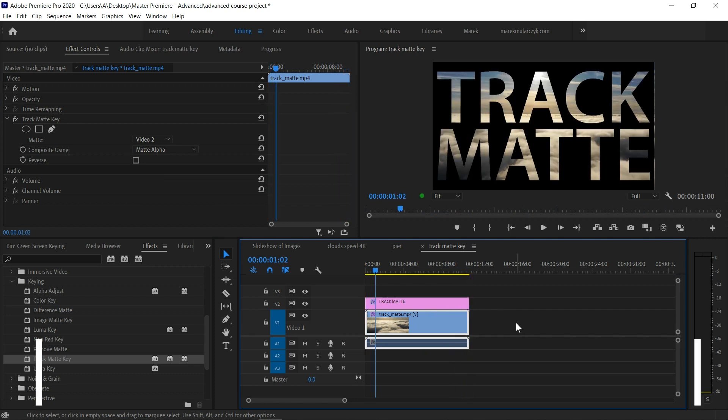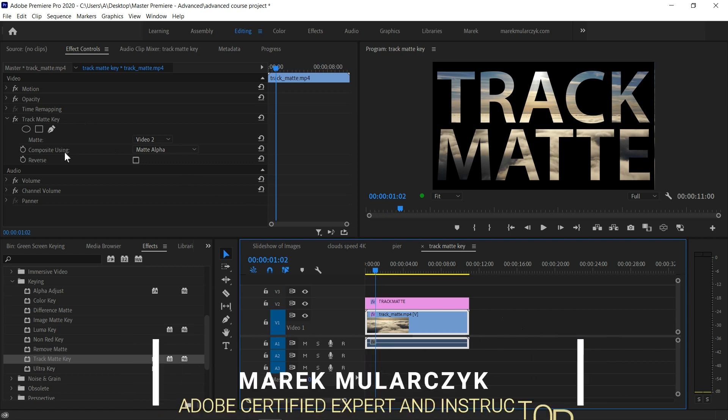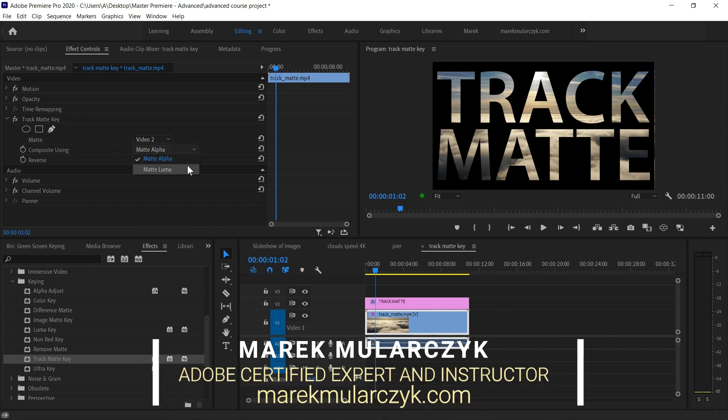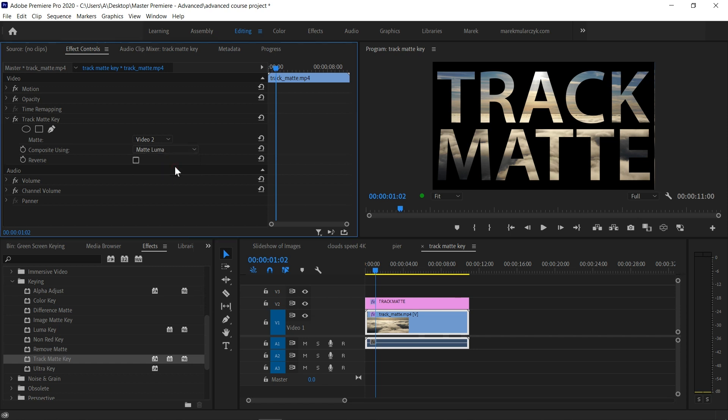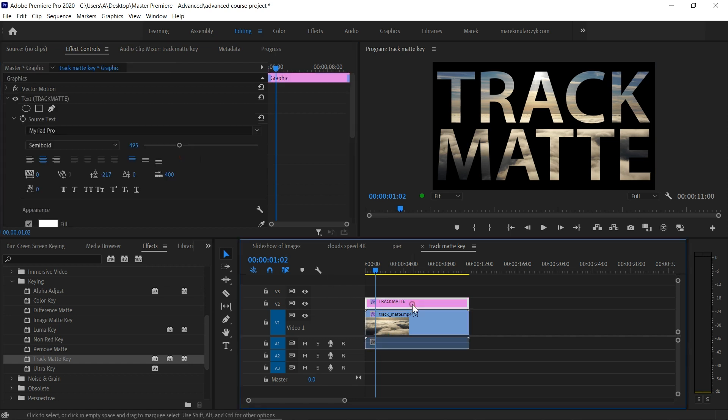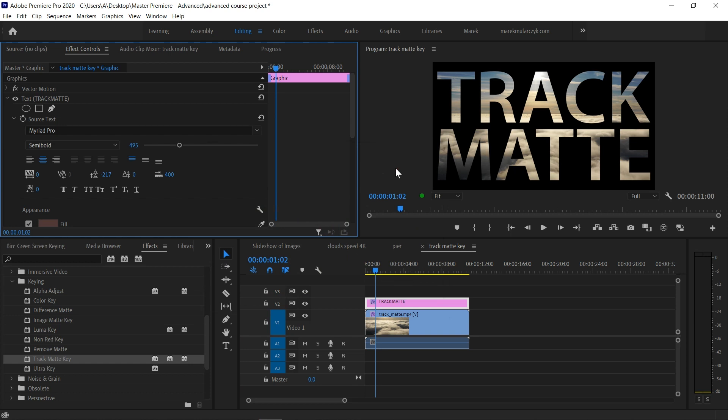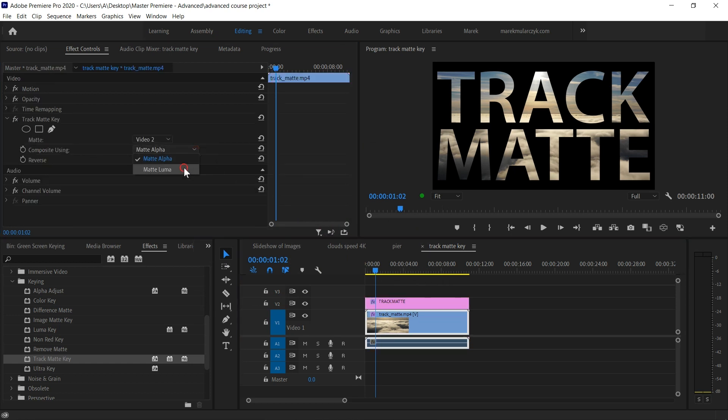There's a couple of options in here in the Track Matte Key: Composite Using Matte Alpha or Matte Luma. As you probably know by now, alpha is the opacity, luma is the brightness. If I change it here, it's not doing anything at all in my case. However, if I change the color of the text to be something darker, this will make a difference to Matte Luma.